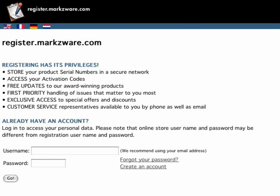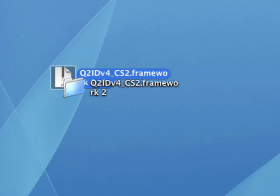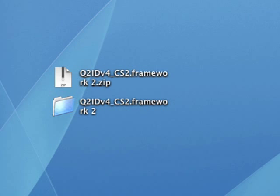Next question. The plugin shows as a folder instead of a plugin. What do I do? This problem often appears when the plugin is unpacked on one platform and then transferred to another platform, i.e. Windows to Mac. There are two simple ways to solve this.